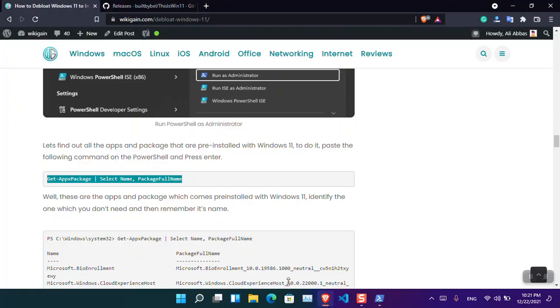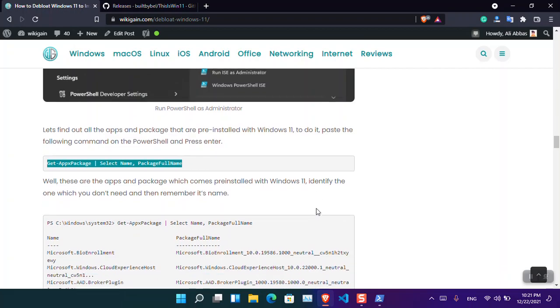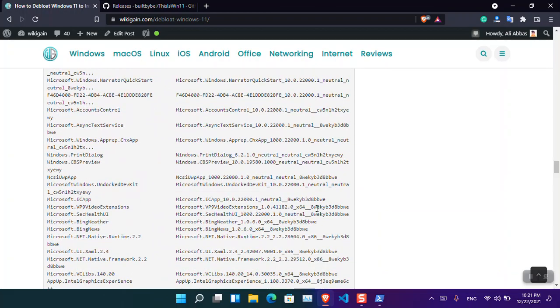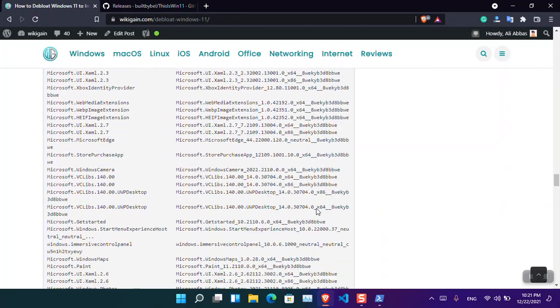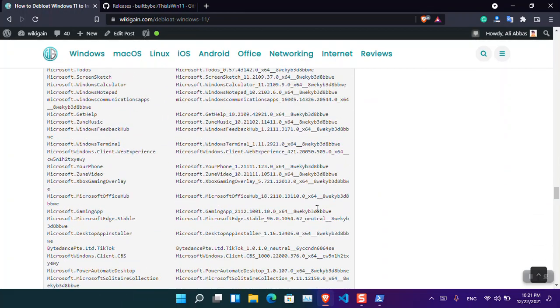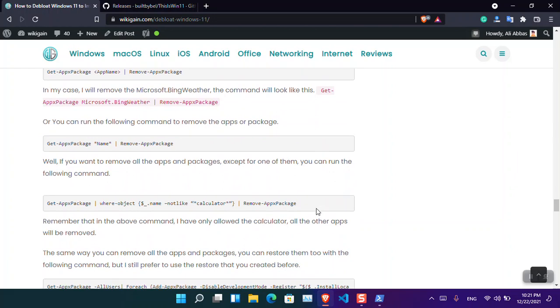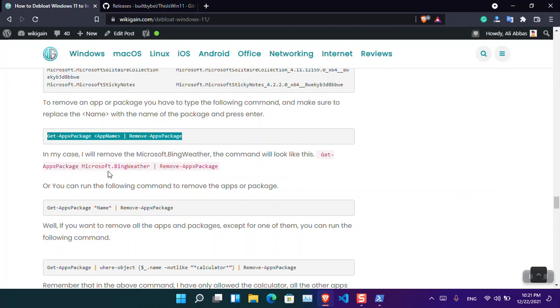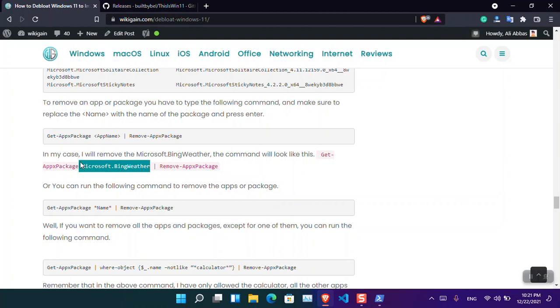If you want to remove a specific one, you have to simply come here and type this command. You can see that this is the command. Instead of the name, you have to type the name of the app or package that you want to remove.